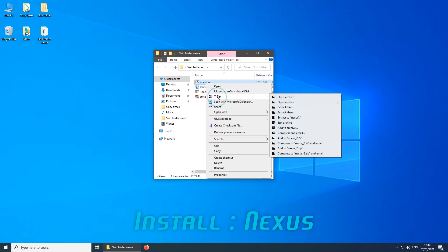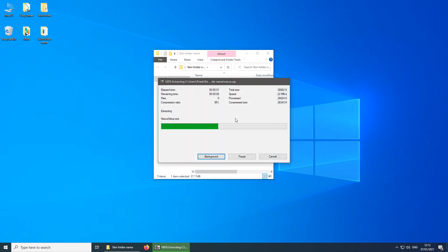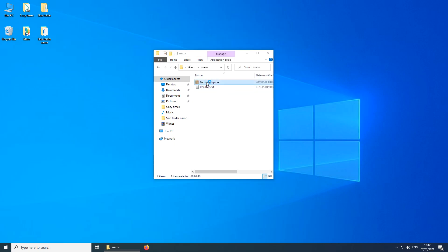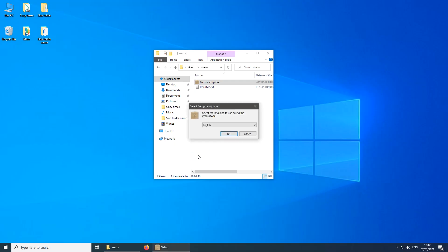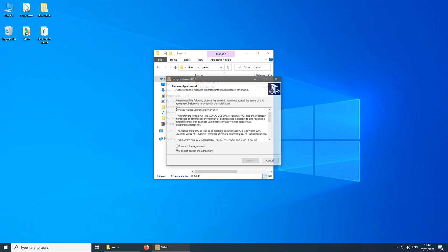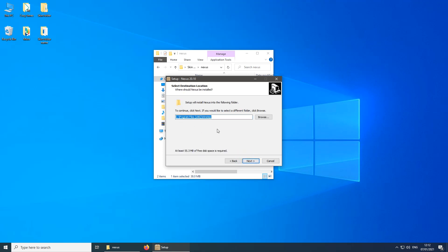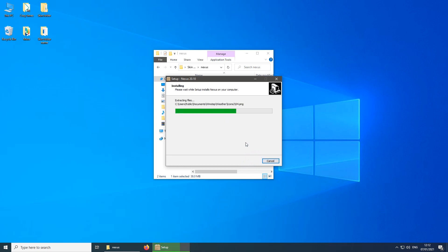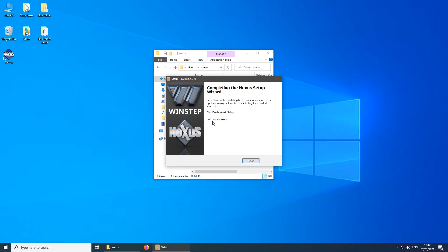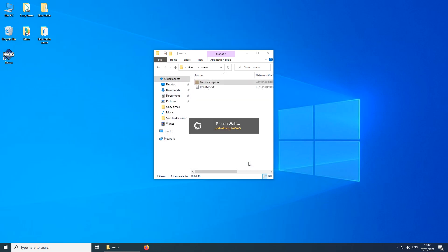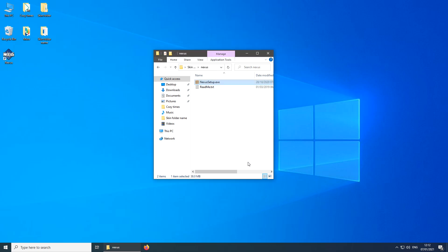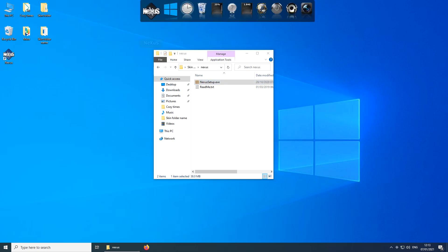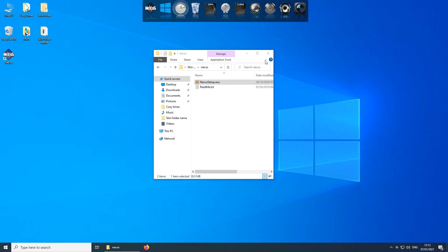Next, I'm going to install Nexus Dock by first extracting the package I downloaded. Once the folder shows up, open it — there is a file called Nexus Setup which you double-click and run. Follow along, accepting everything and clicking Next. After installation is finished, click Finish and Nexus Dock will run automatically. This dock is very useful because it lets you add programs and change icons really fast.